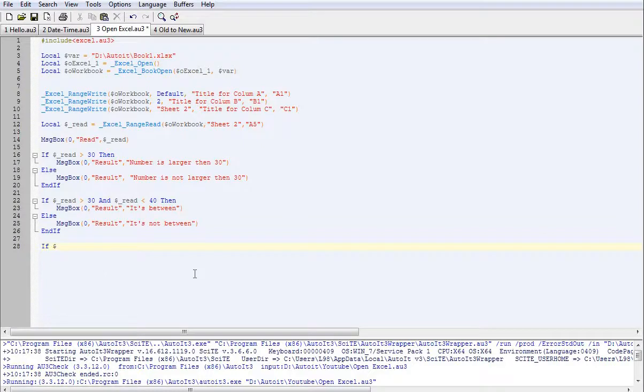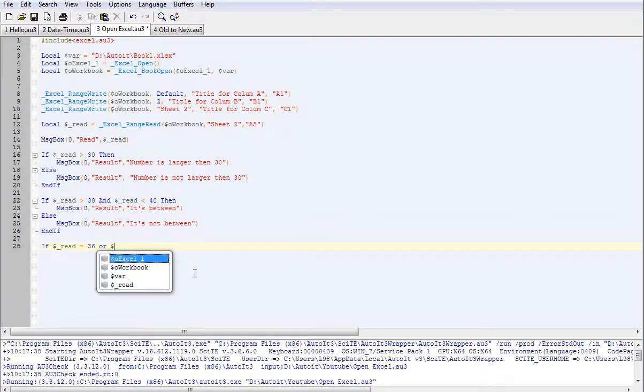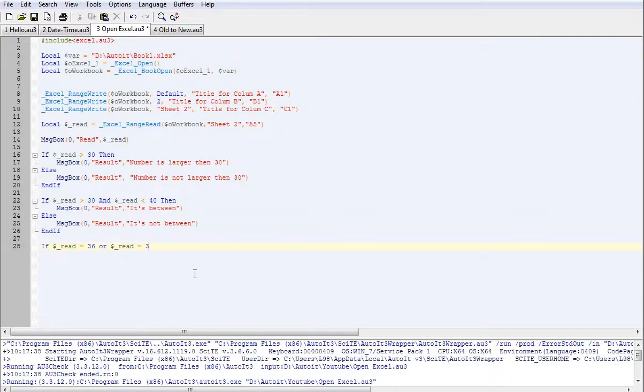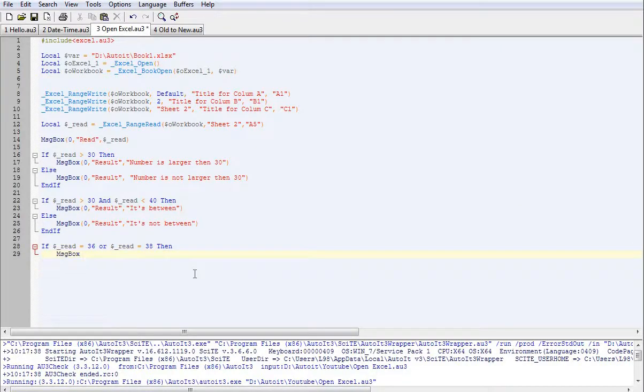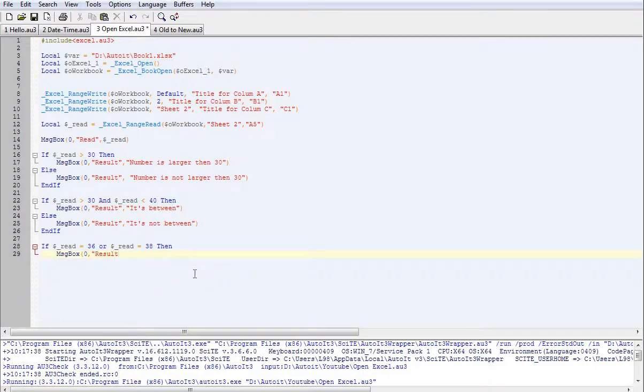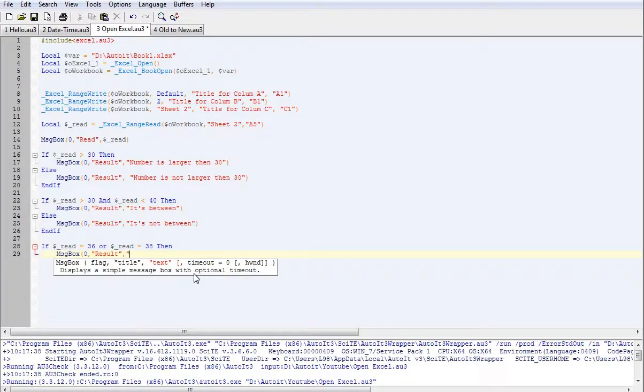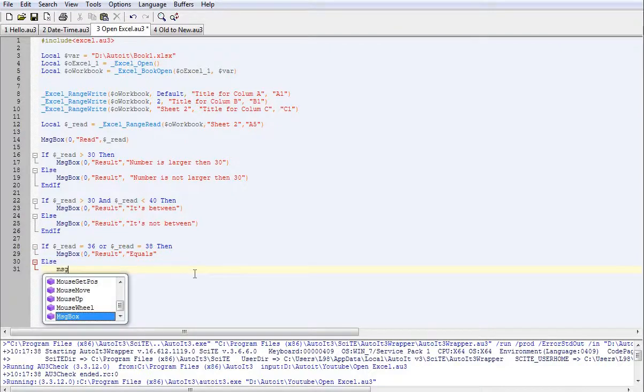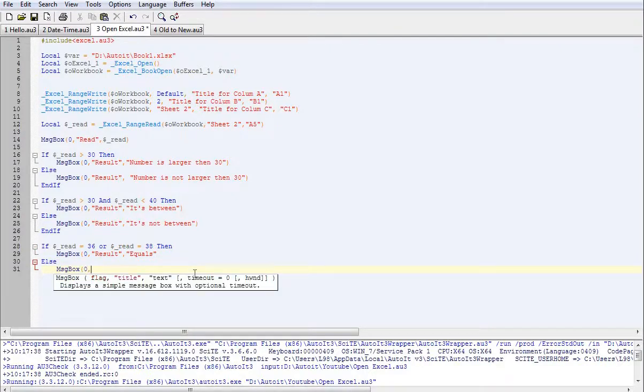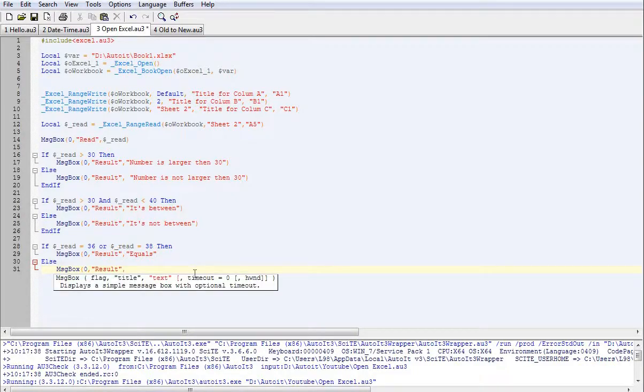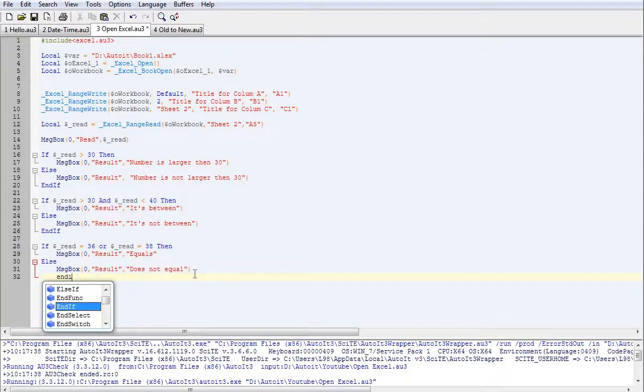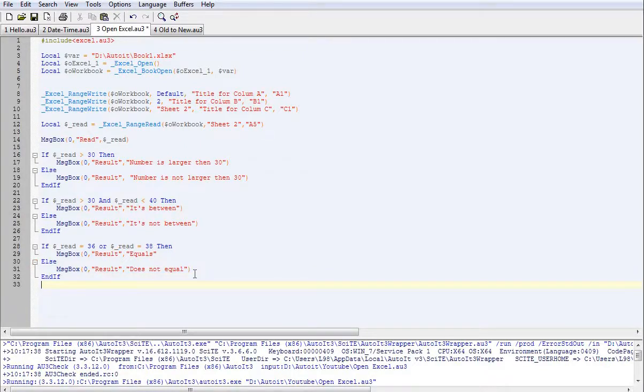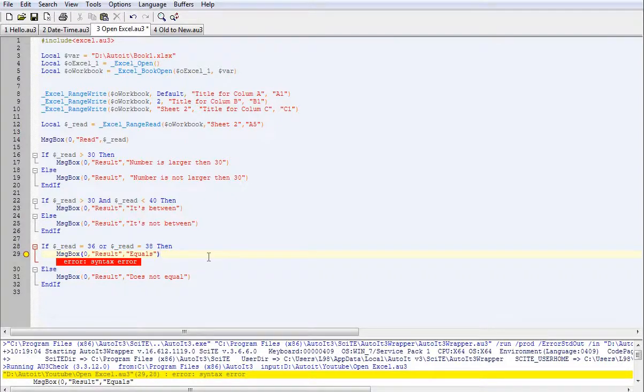So we'll say if read equals 36 or equals say 38, then message box it does equal, even if it doesn't equal that, does not equal. Let's try that. Oh, what did I do? Forgot my bracket. Try that again.